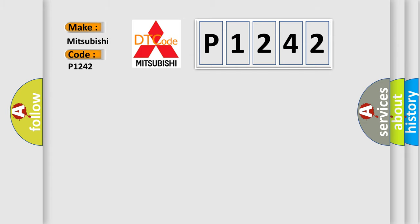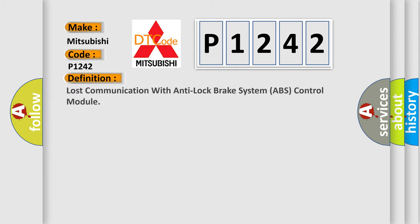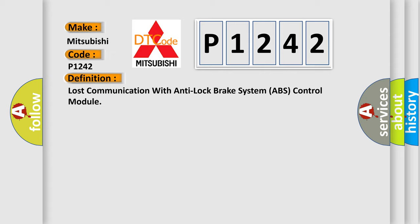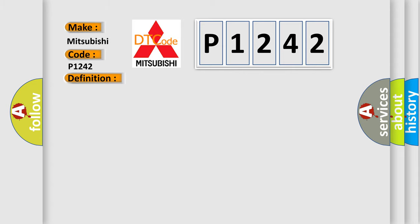The basic definition is lost communication with anti-lock brake system ABS control module. And now this is a short description of this DTC code: Engine torque greater than 120 Nm.